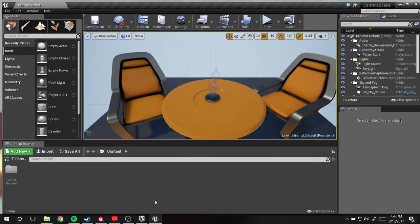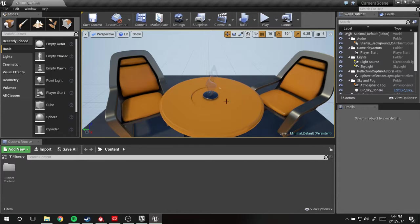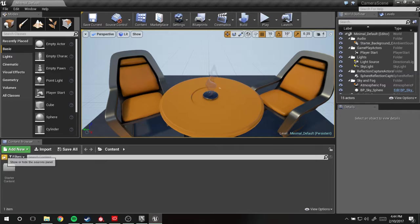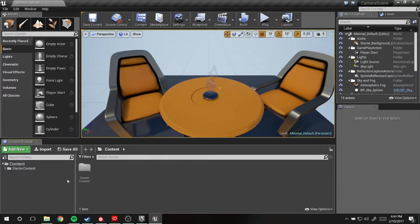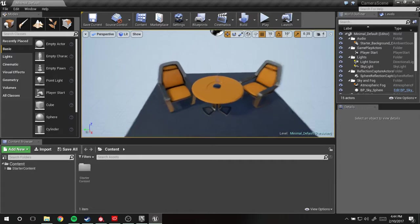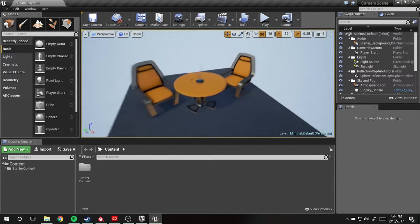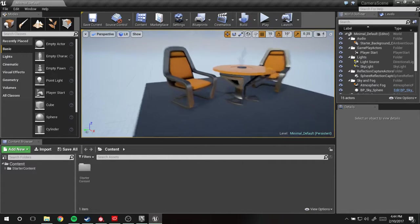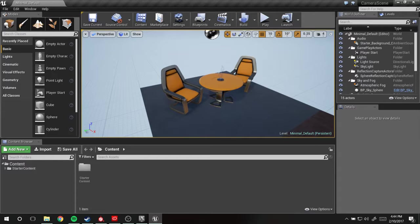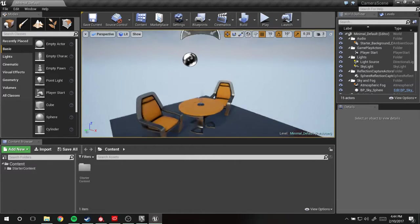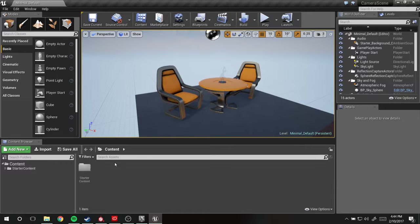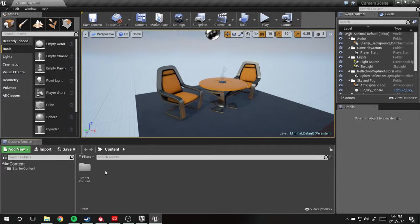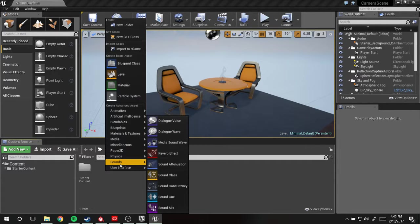So I've gone ahead and created this scene already, just labeled it camera scene, nothing special. I'm assuming you already have your scene made. This will work just fine for what we want to do. I'm actually going to lower the speed on this a little bit.